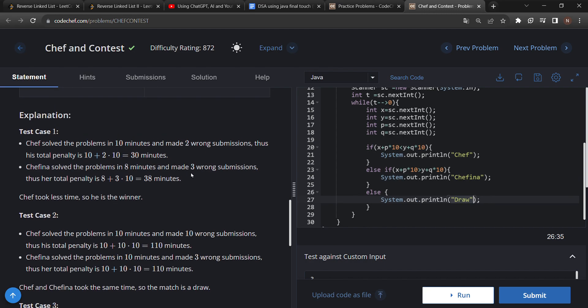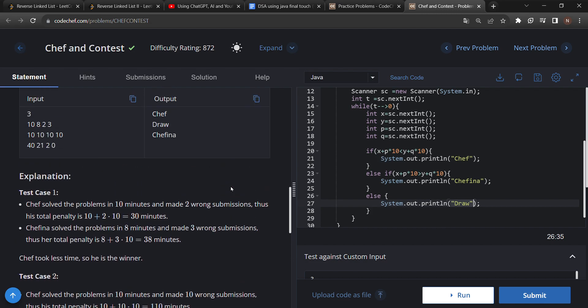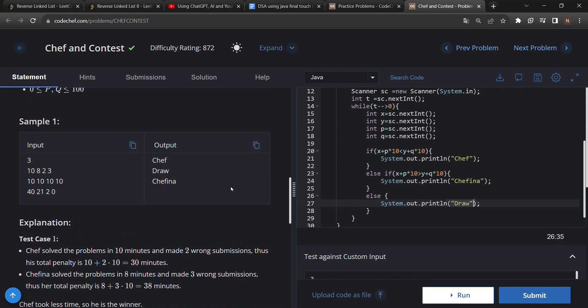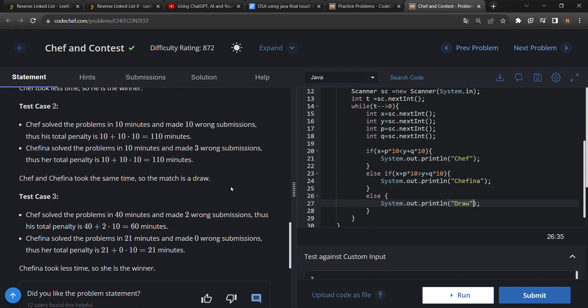I hope you clearly understood the problem statement and how to solve this problem. If you have any doubt about this question, you can comment in the comment box, and I will definitely answer your question. Thank you for watching this video.